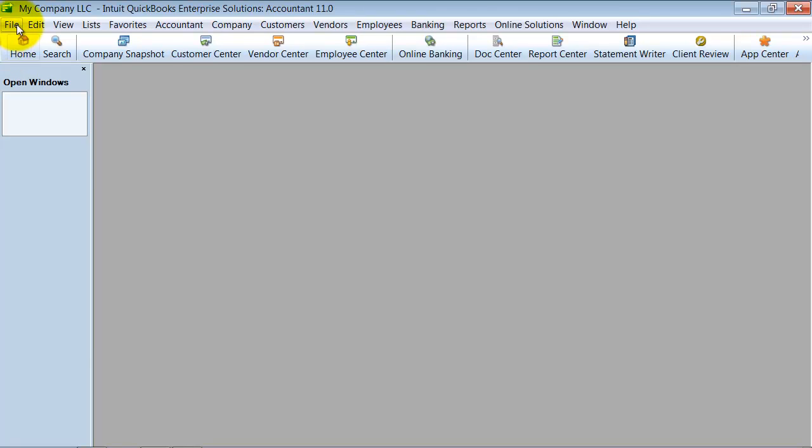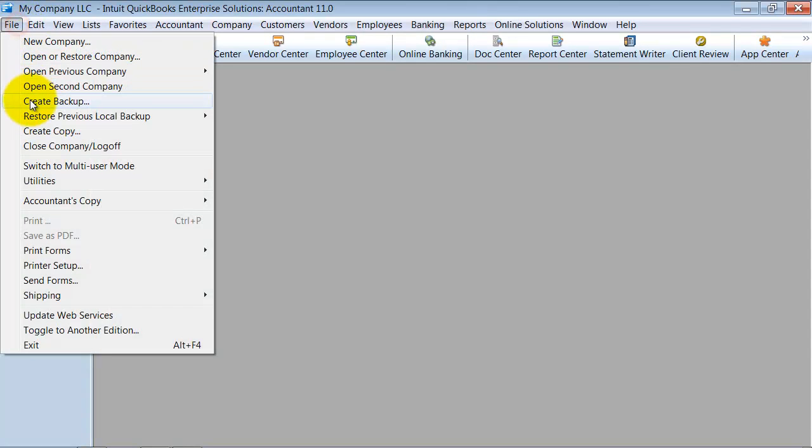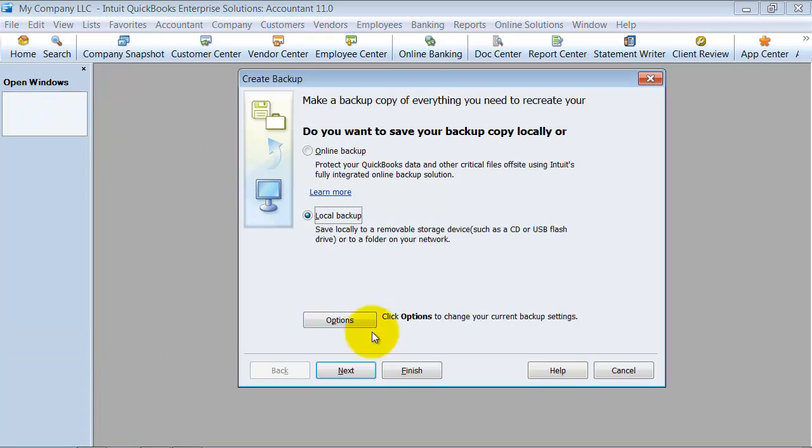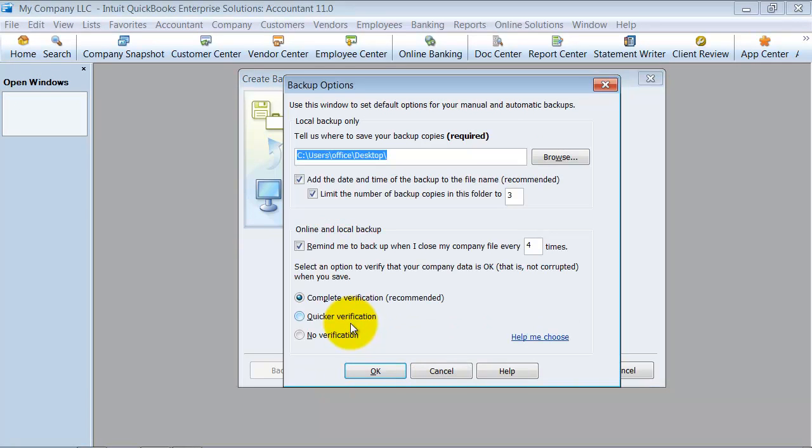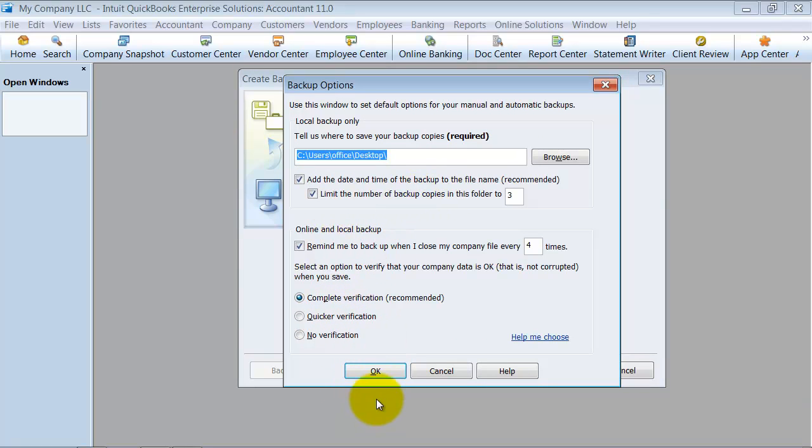When you go up here to File and Create Backup, you have Options here. You can go through your different options, decide if you want verification, where you want it stored, all that fun stuff.